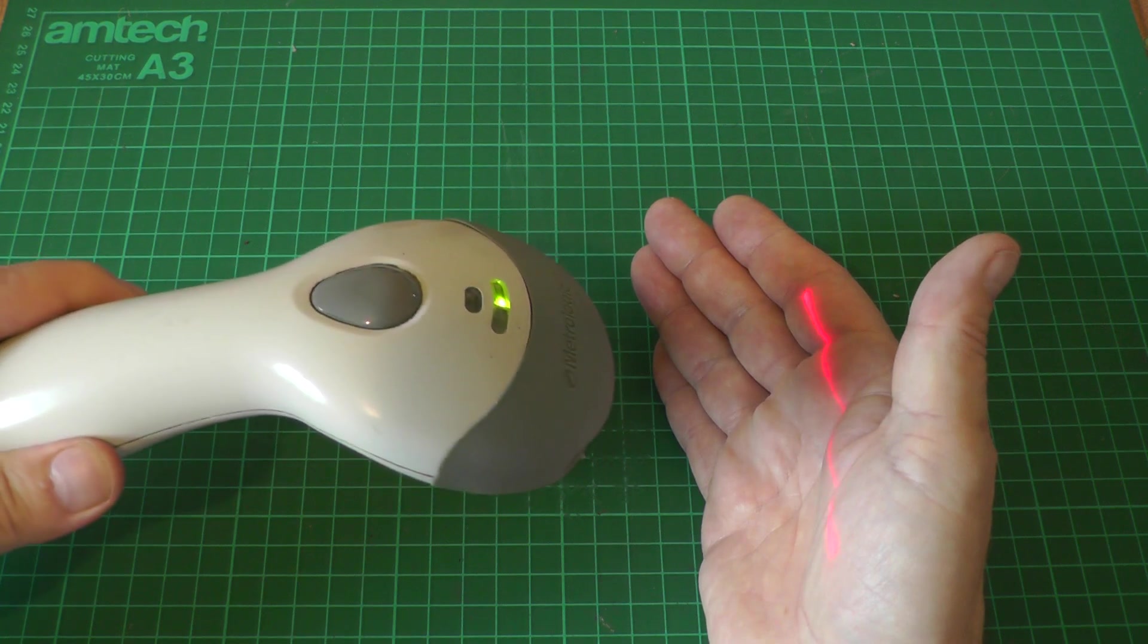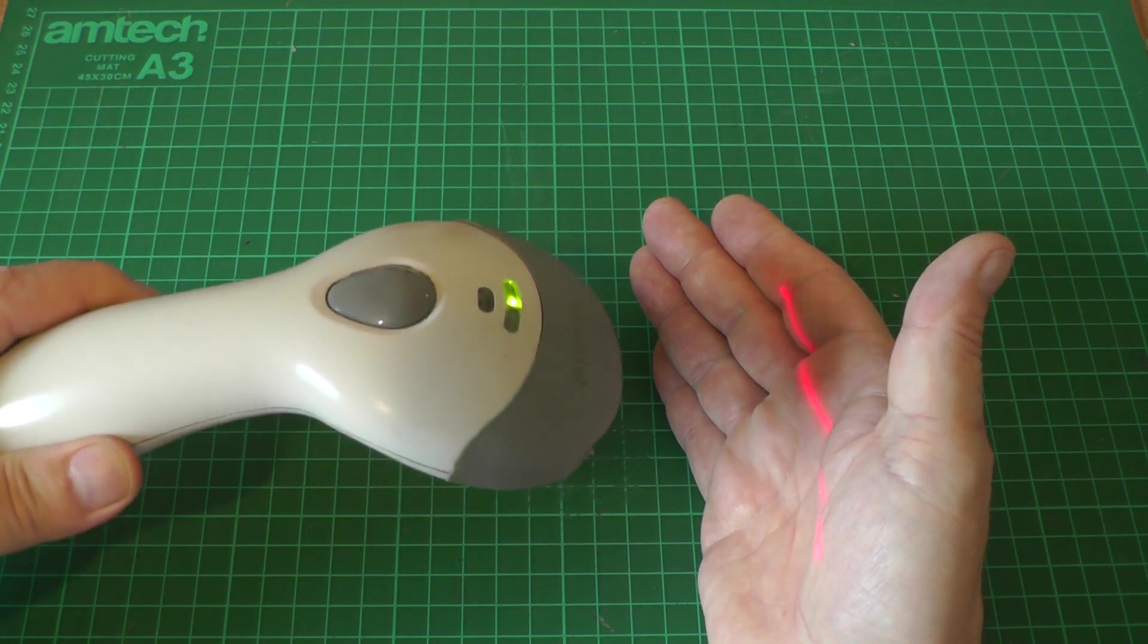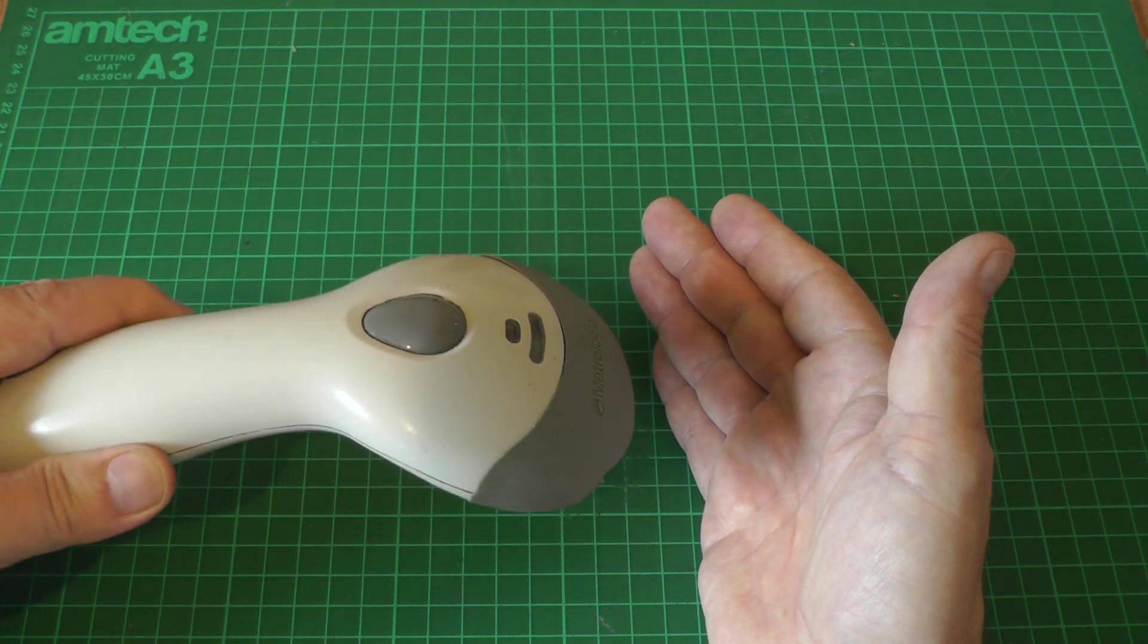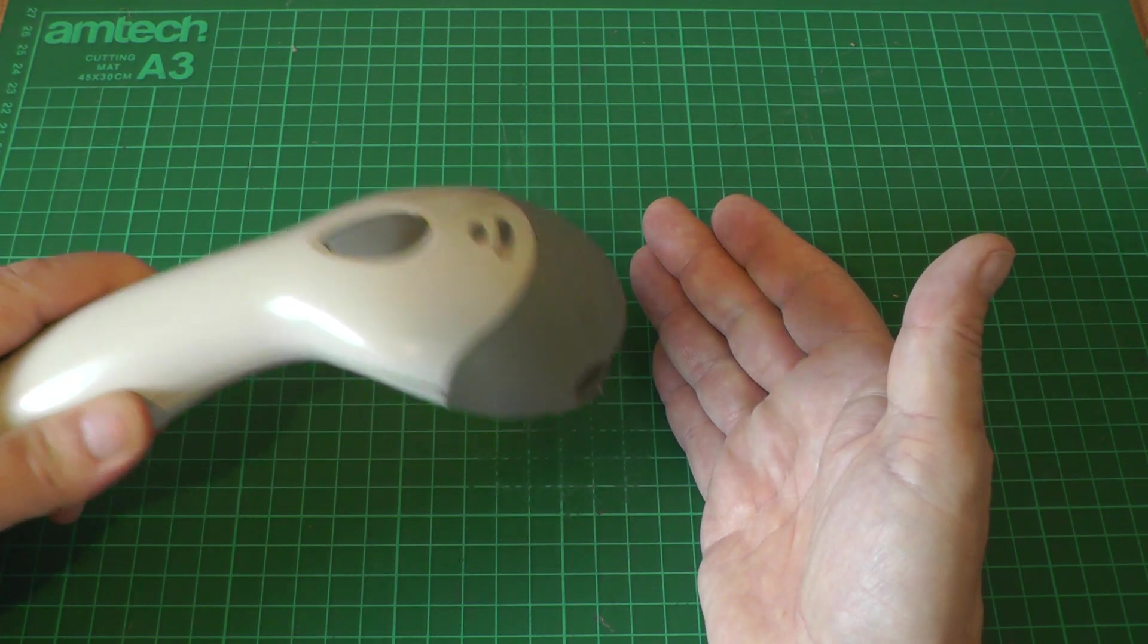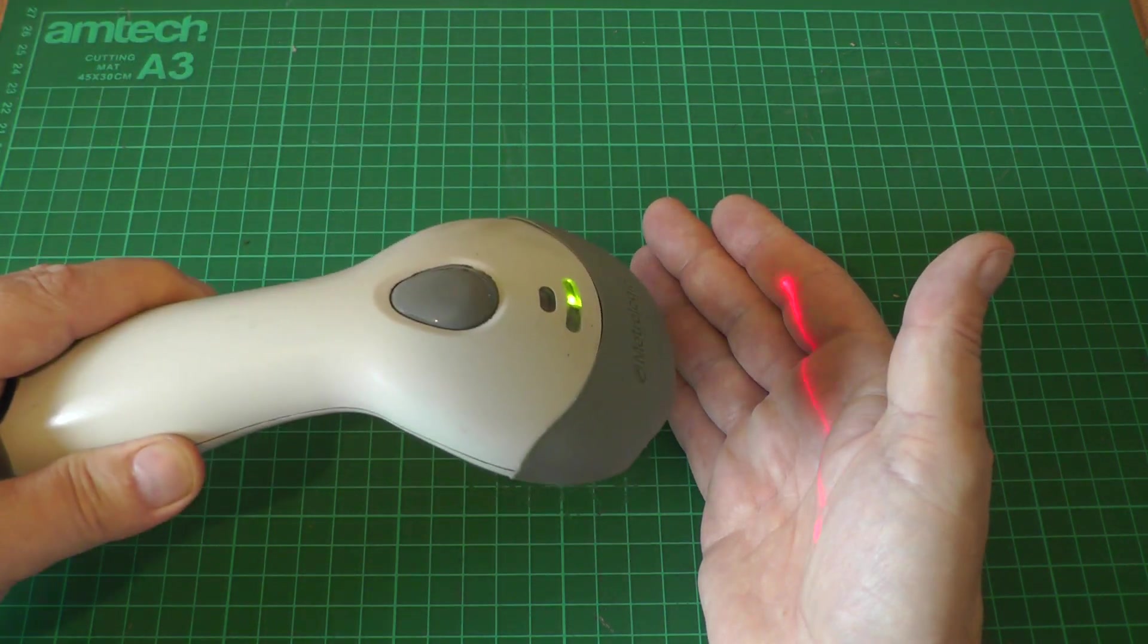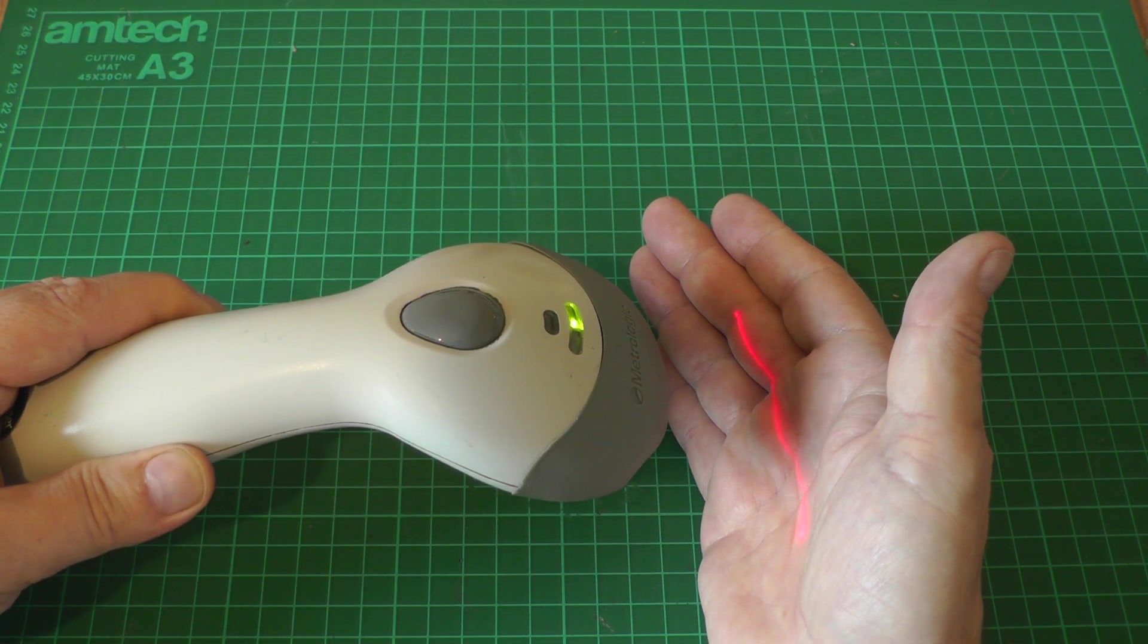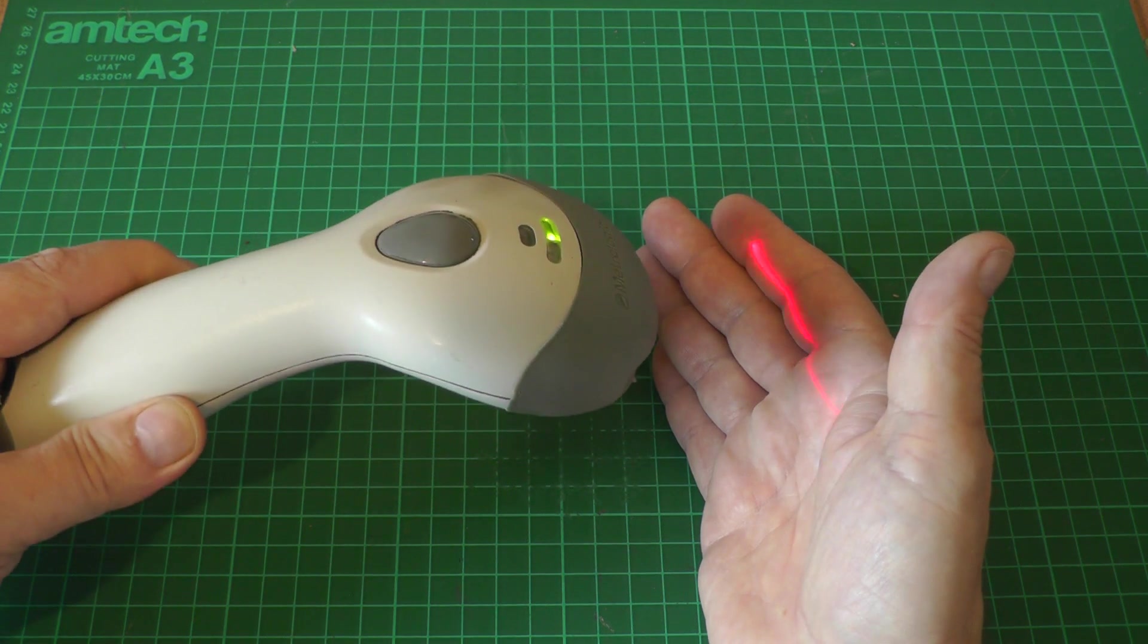It looks like there might be other components in there as well. It starts scanning when you move it around so I guess there's either a mercury switch or an accelerometer in there that picks up the movement.